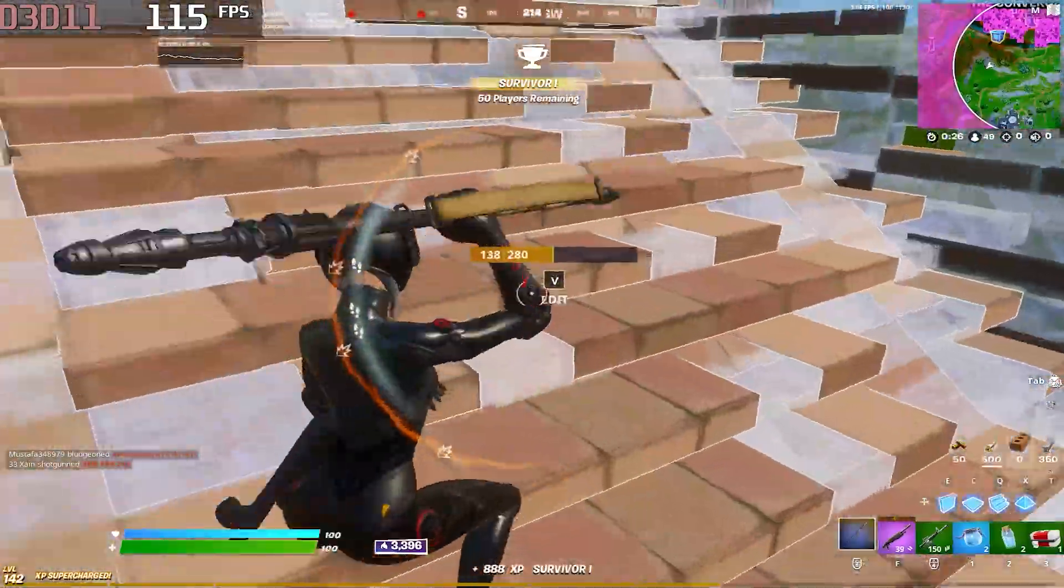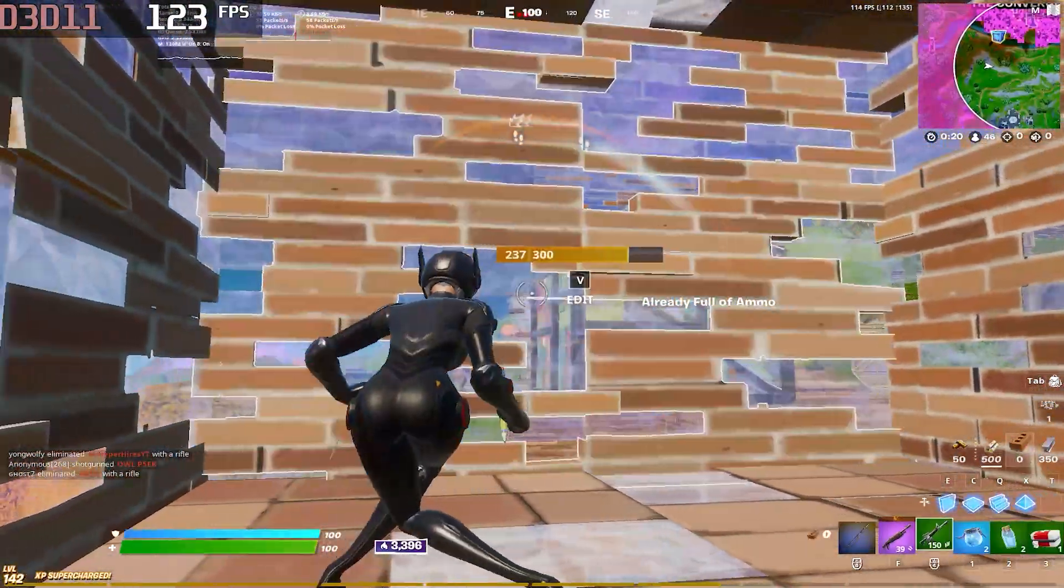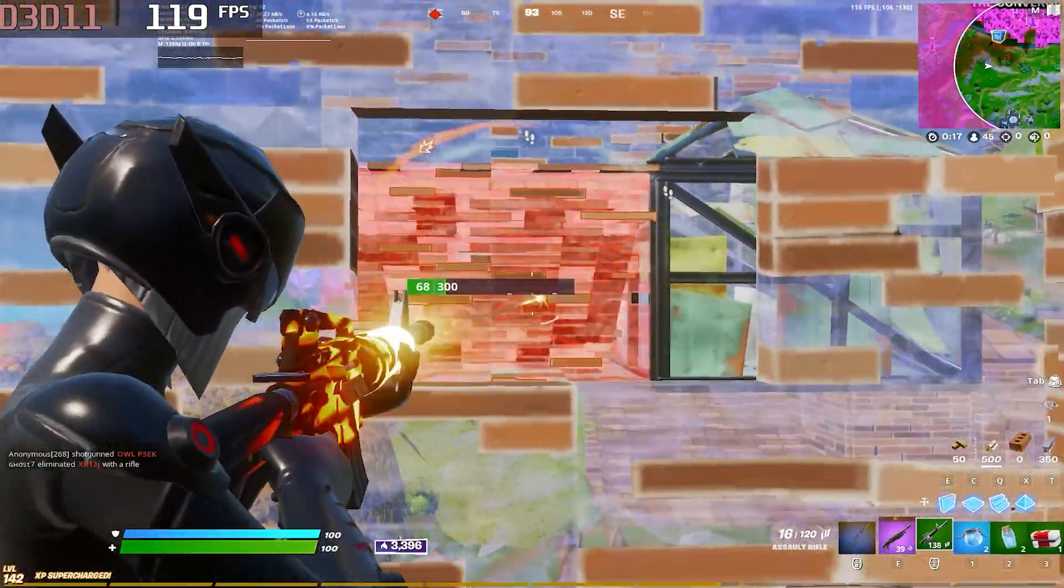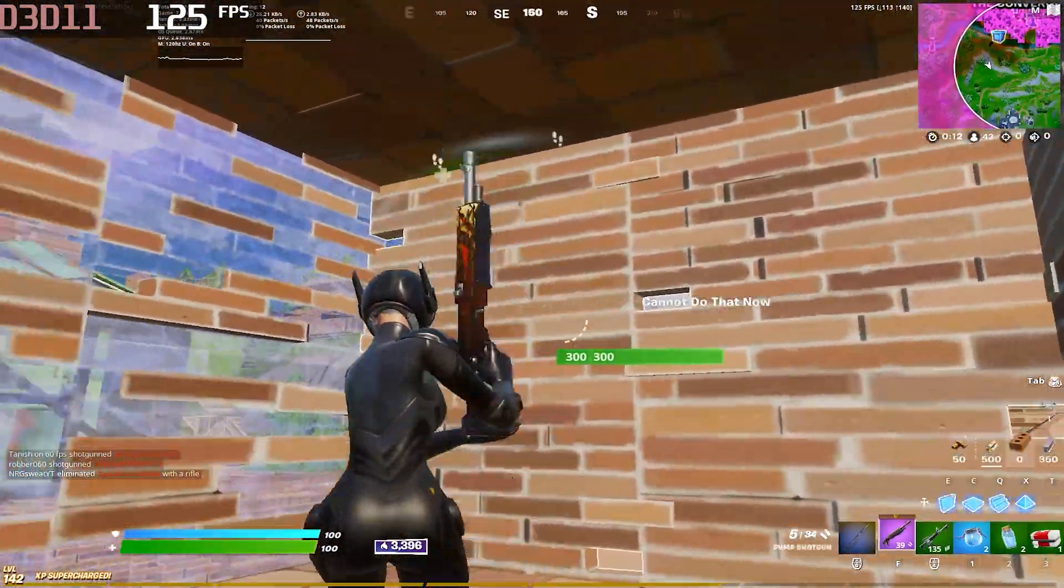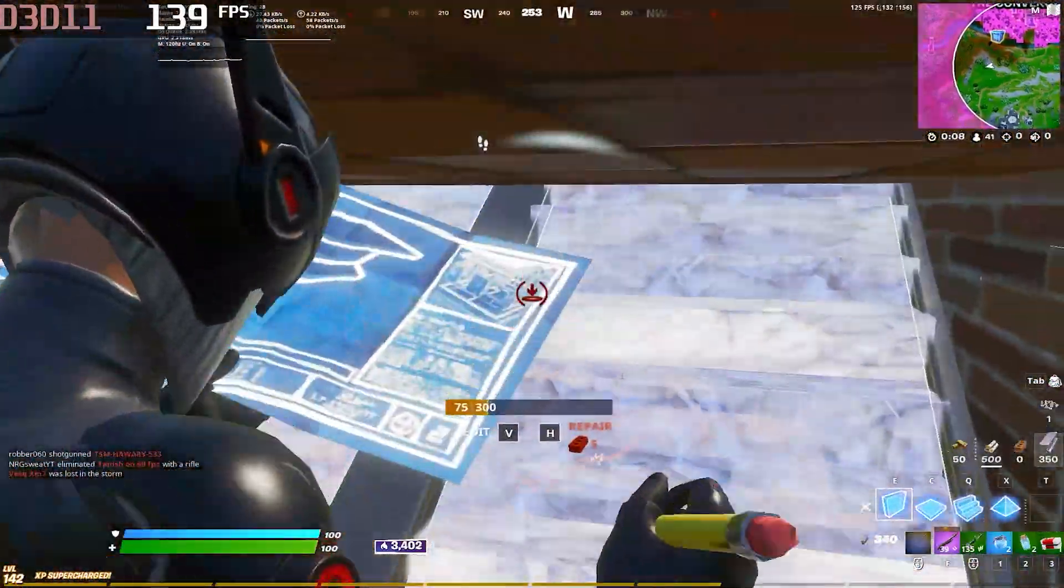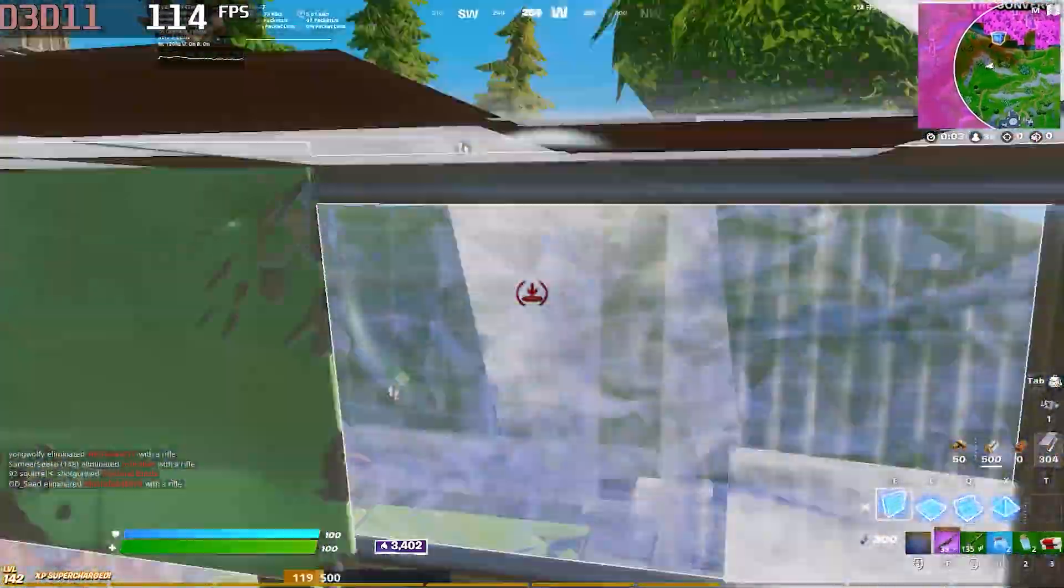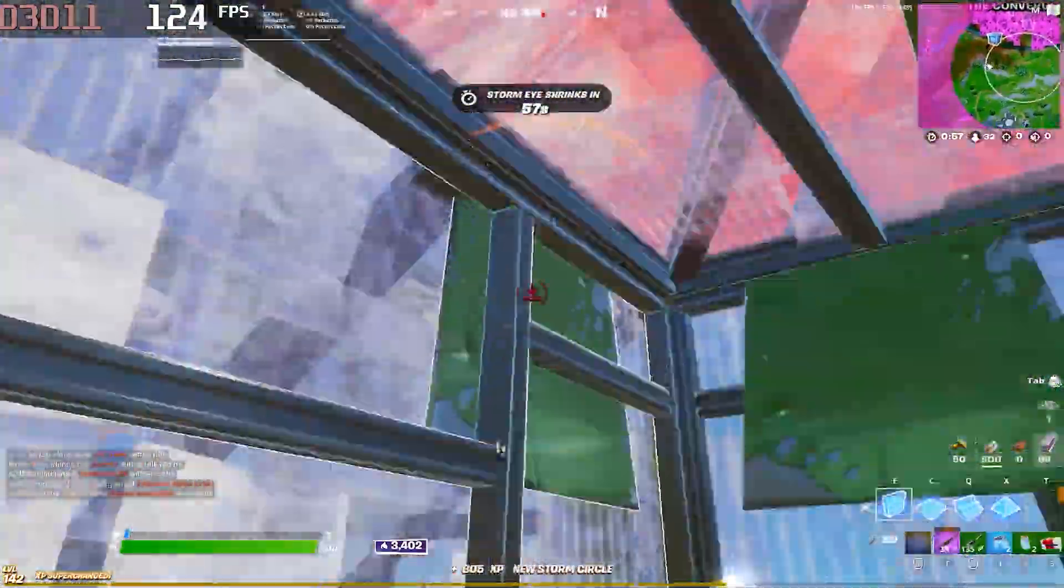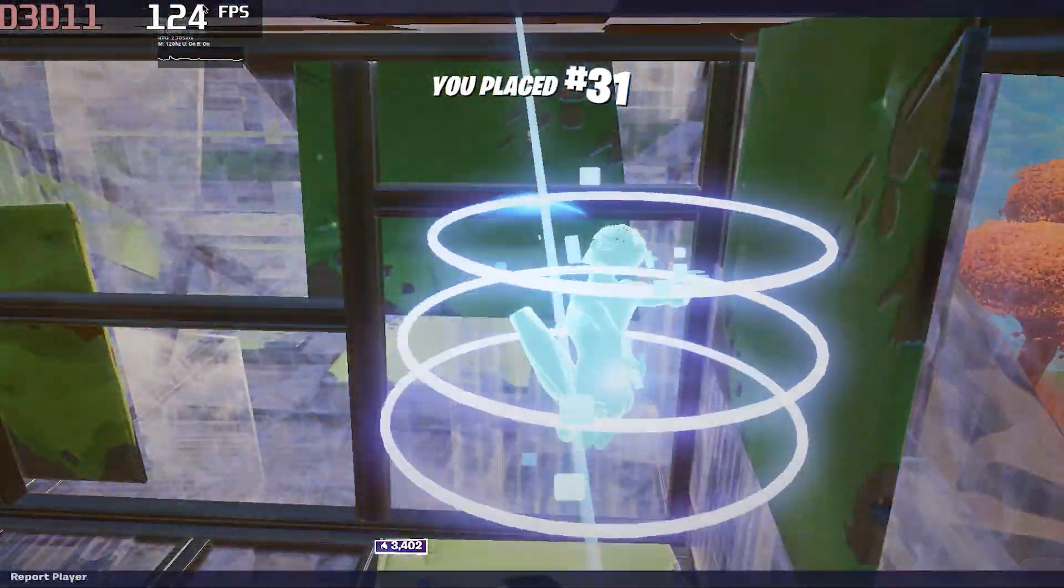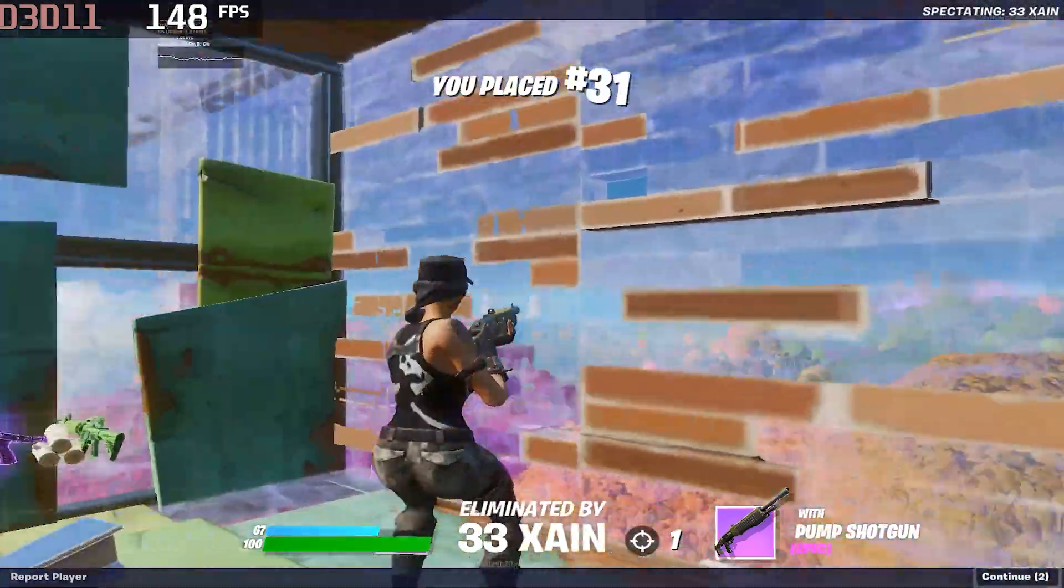There is some kind of server issue. I'm getting like four or two ping. Okay, so here we are with our first game. No problem, let's go for the second game.